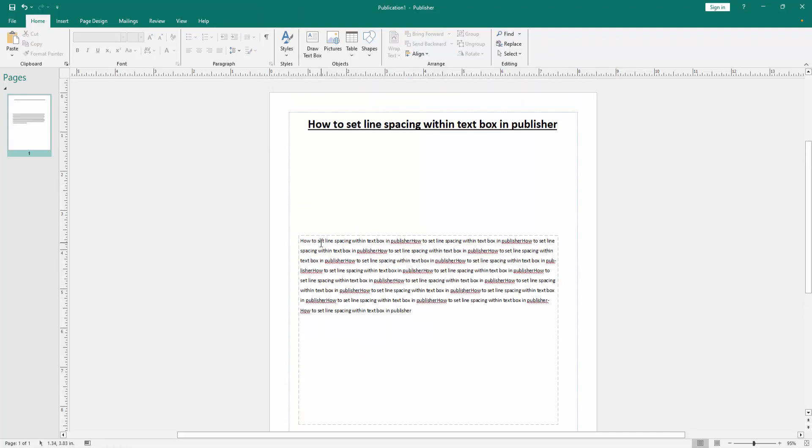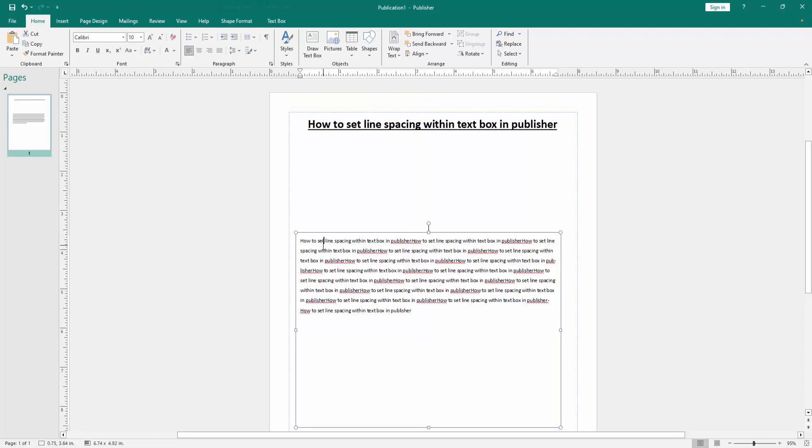Now we can see we set line spacing within a text box very easily. I hope you enjoyed the video. Please like, comment, share, and subscribe to my channel. Thanks for watching.